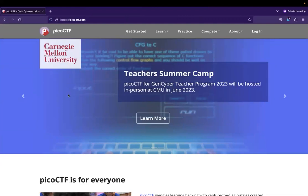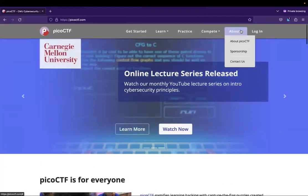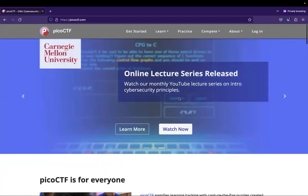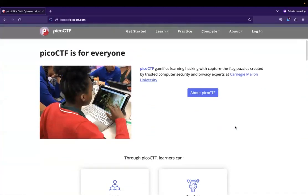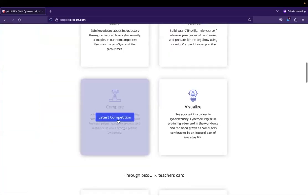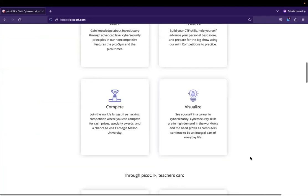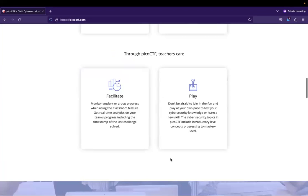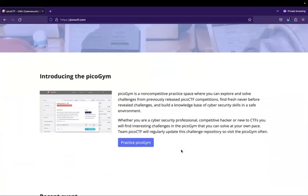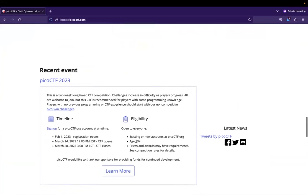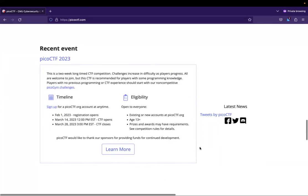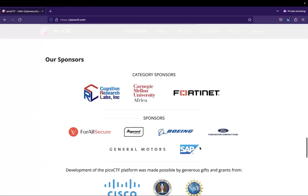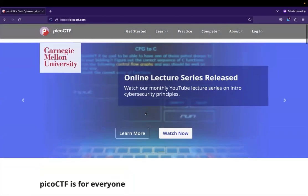So we see that it is sponsored by Carnegie Mellon University. You have a teacher summer camp for the Gen Cyber program coming up. We have different tabs to get started: learn, practice, compete, and to log in. You can scroll down, you can see that PicoCTF is for everyone. It allows you to go through different things so you can learn in the Pico primer, practice in the gym, compete in the latest competitions, or visualize different education that goes on. There are different places for teachers and how they can interact with PicoCTF. You can go straight to the gym if that's what you want to do. You have recent events. There was recently at the time that this video is being created, the 2023 competition that had recently wrapped up. And then you have a nice list of sponsors down at the bottom.